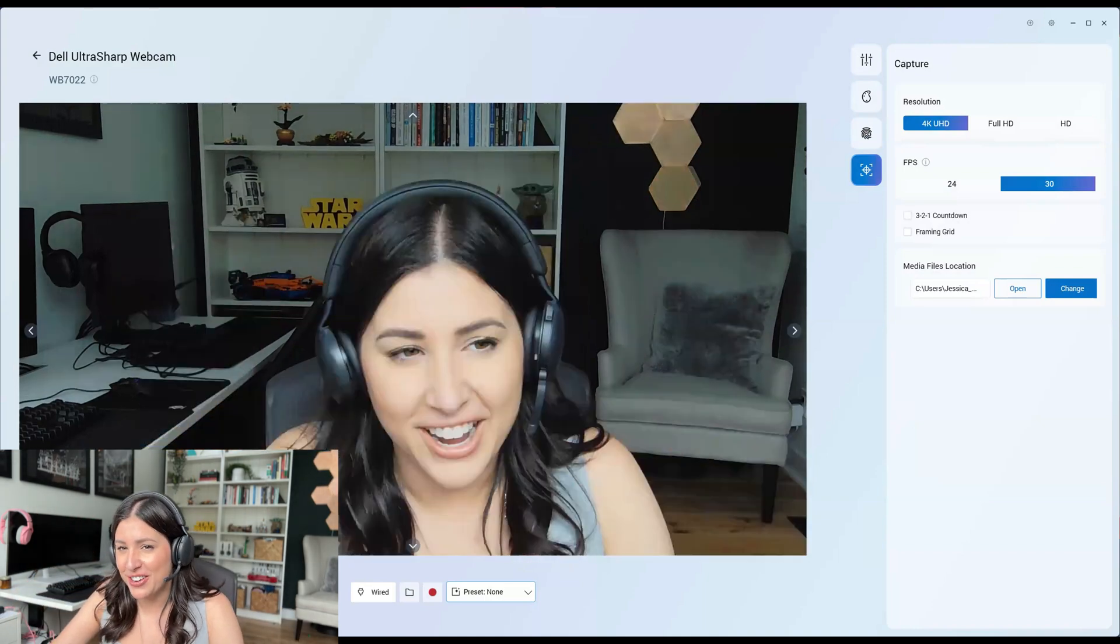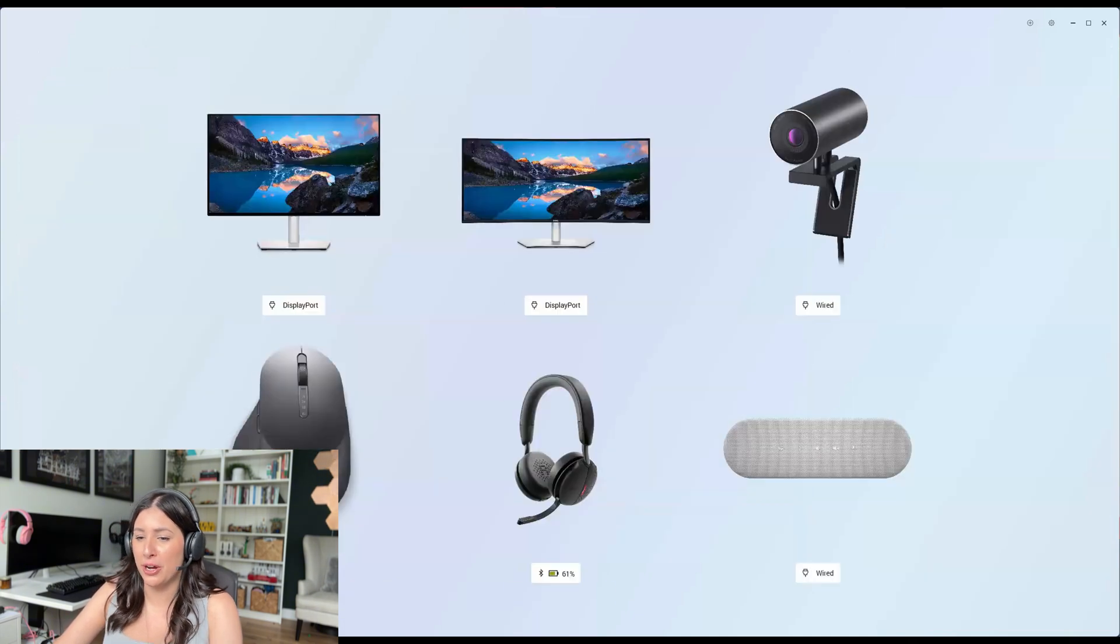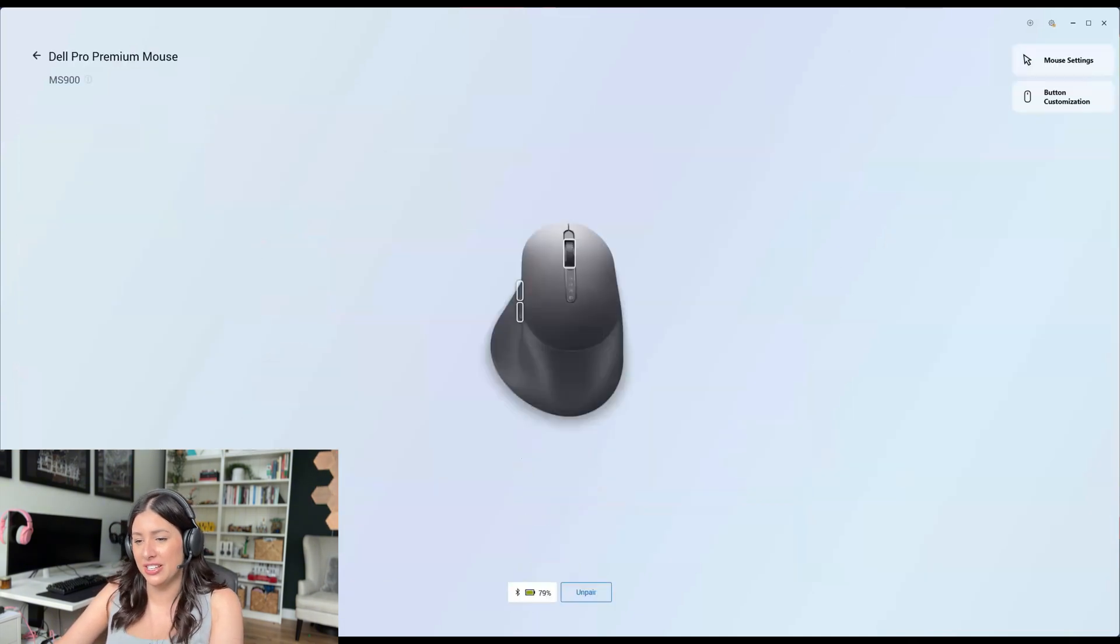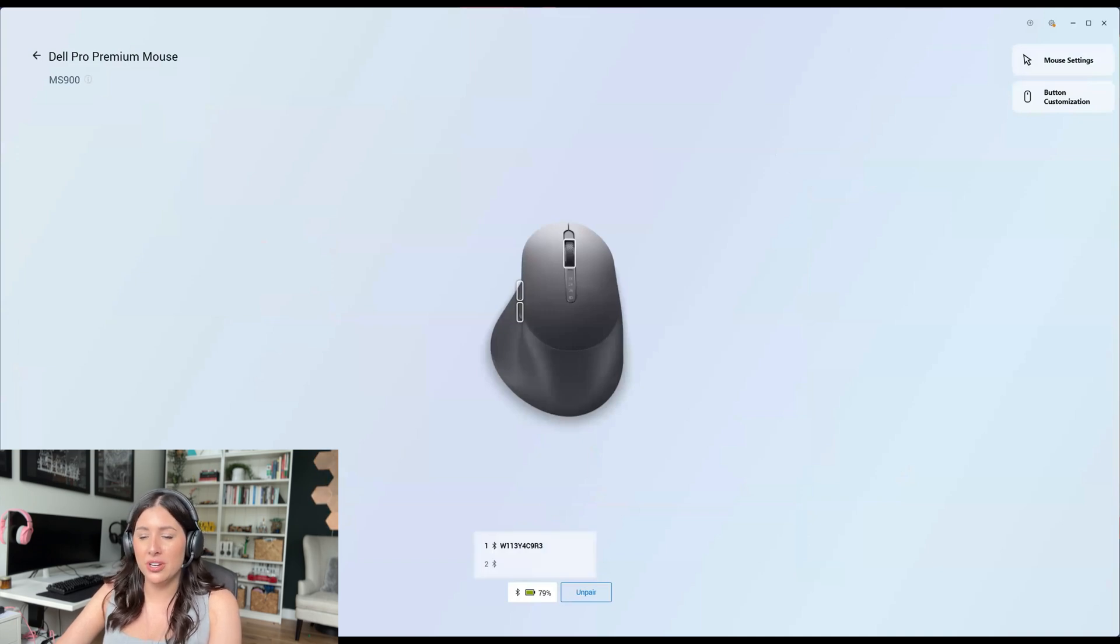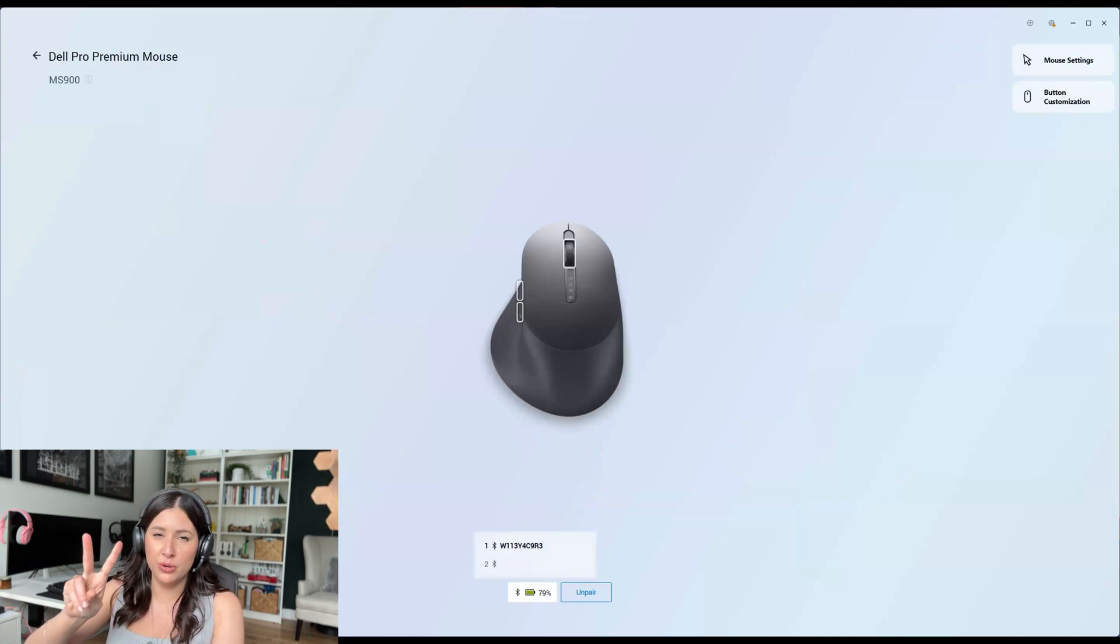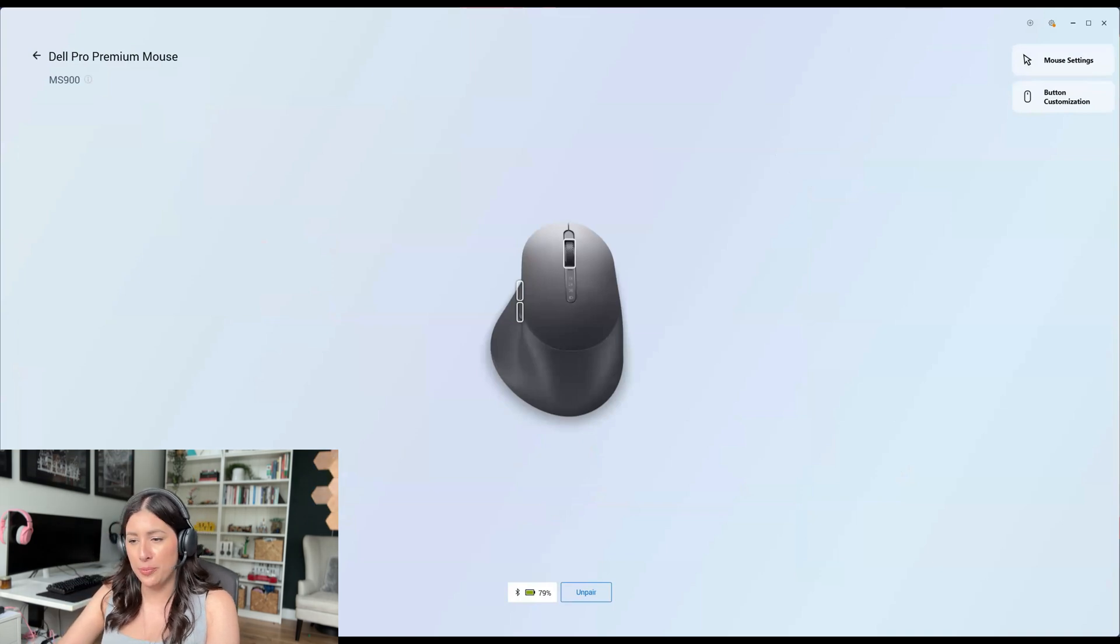Alright, moving on to the next peripheral. Here's my mouse. I love that it says it's a 79% battery and you can connect it to two Bluetooth devices and one dongle. Now you can unpair it here as well.